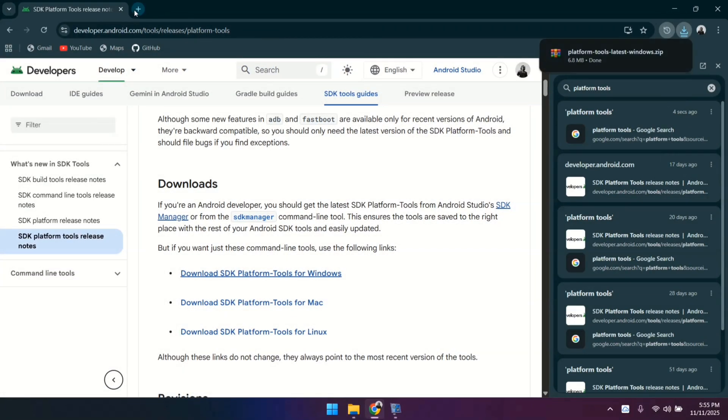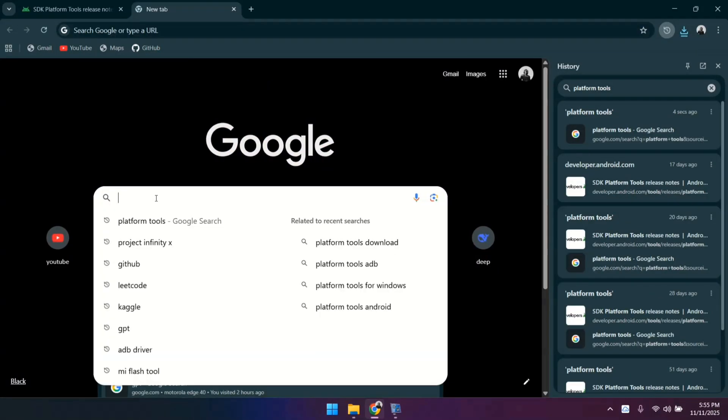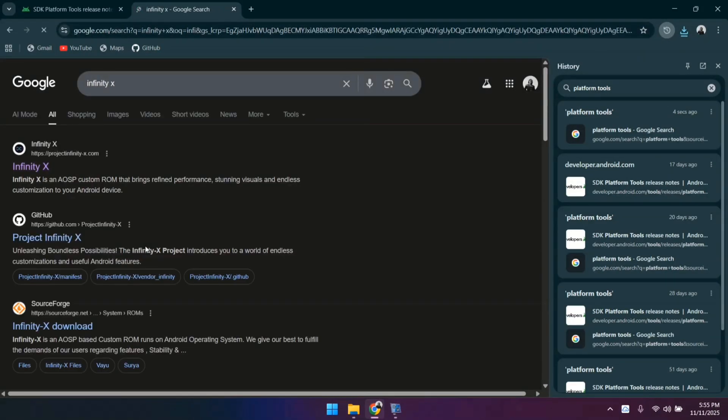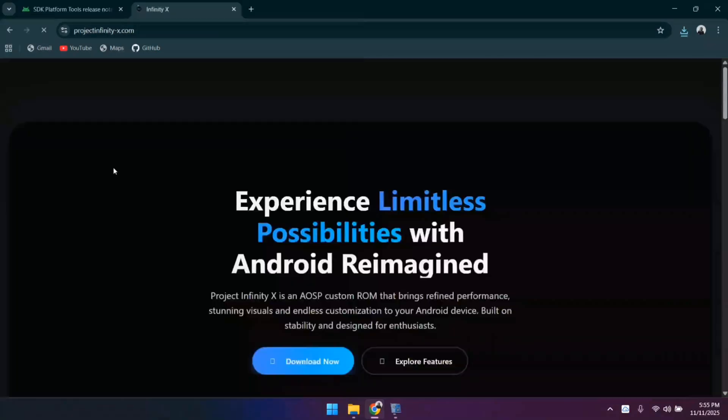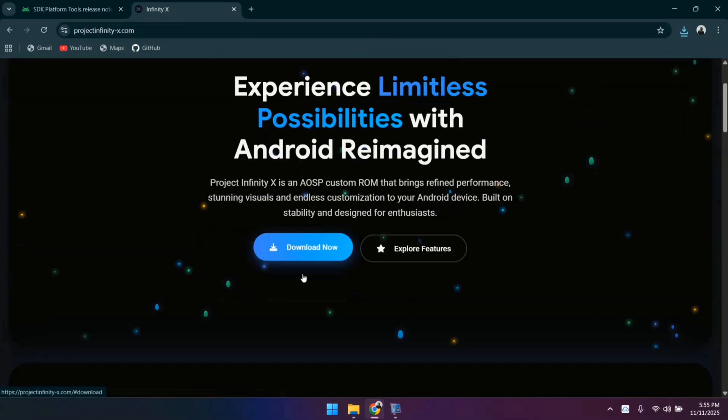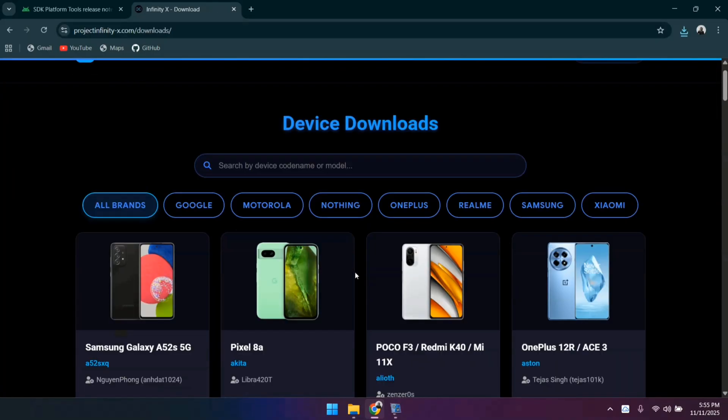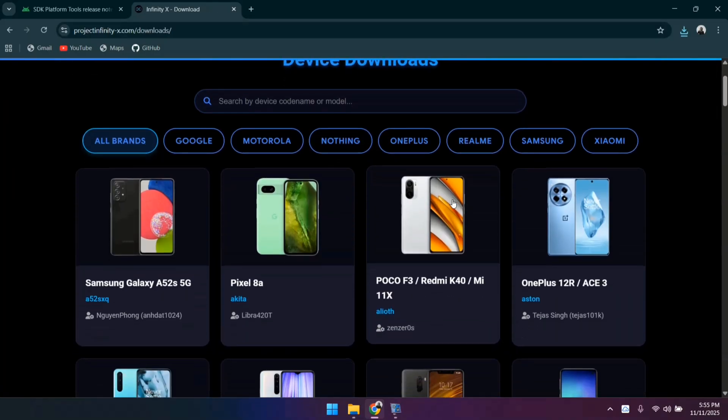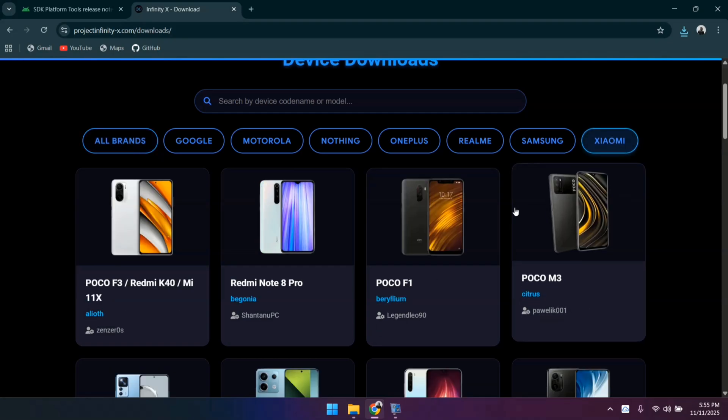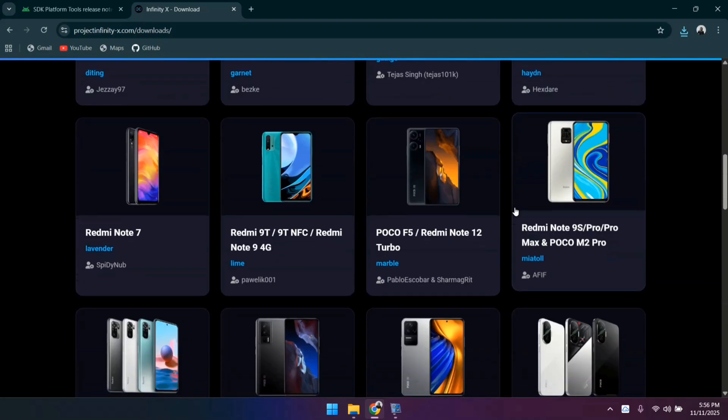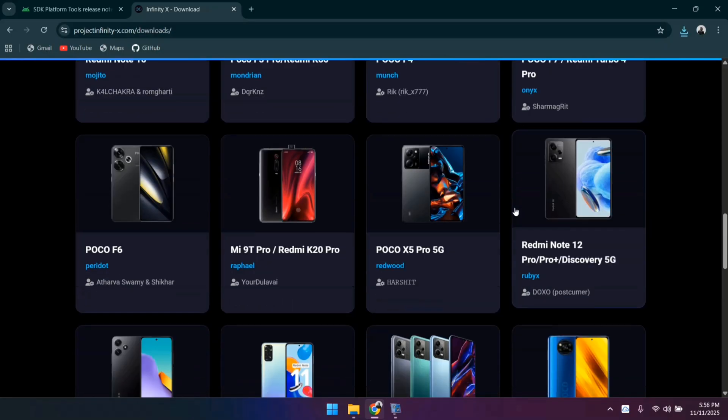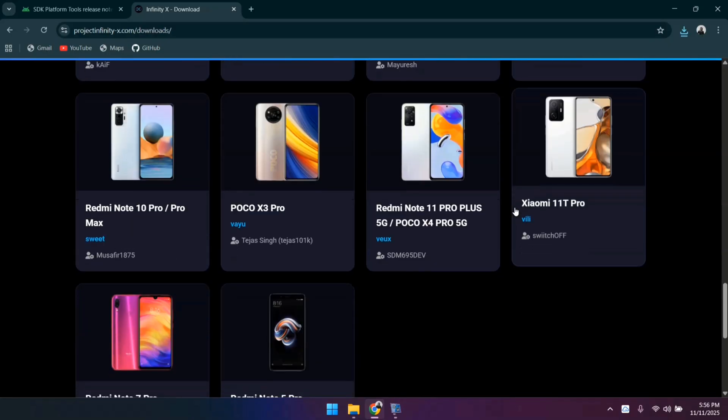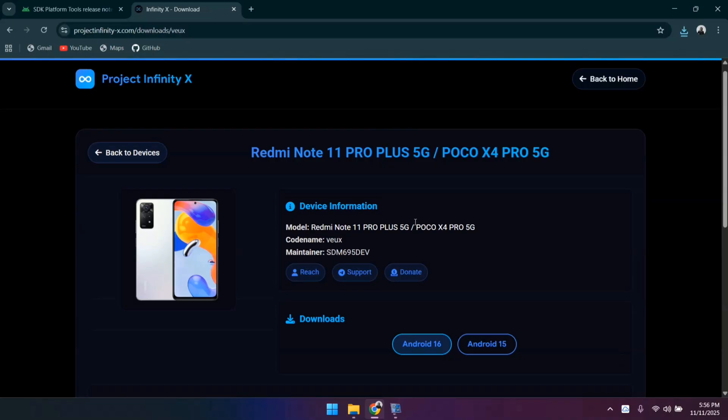Next up, search for Project Infinity X in your browser. Open the official Project Infinity X website from the search results. Locate and click on the Download Now button. Here you'll see a list of major smartphone brands. If your device is a Redmi, select Redmi. If it's Samsung, select Samsung. Or simply choose whichever brand matches your device. After selecting your brand, scroll down and carefully select your exact device model. For example, my device is the Xiaomi Note 11 Pro, so I'll be selecting that specific model.